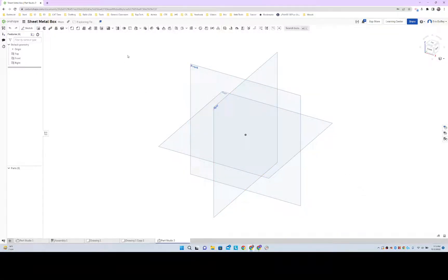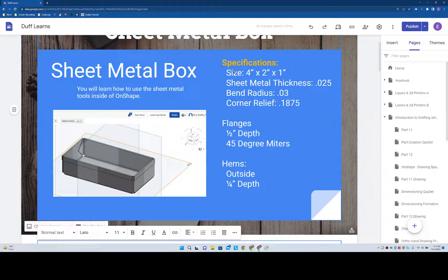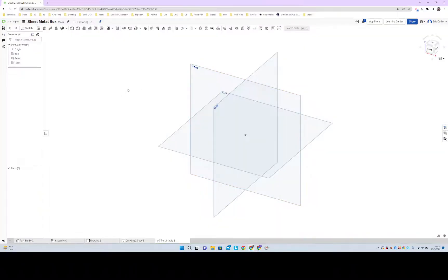All right, we're gonna make a sheet metal box and it needs to be a four by two by one. We'll start there.